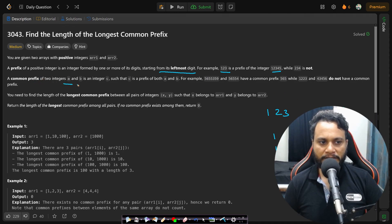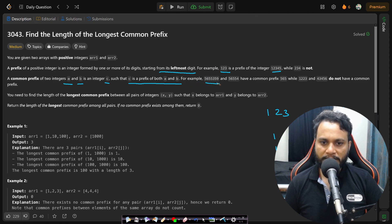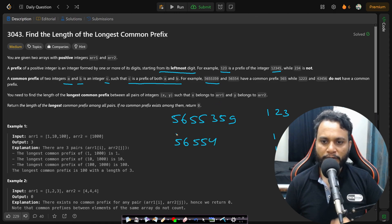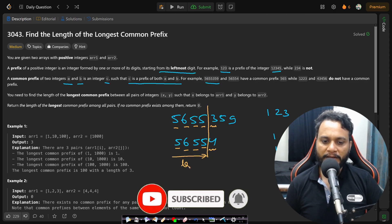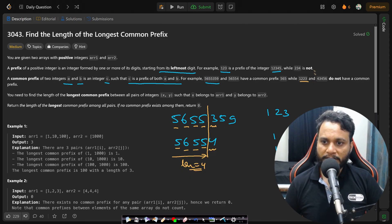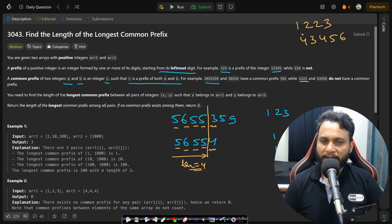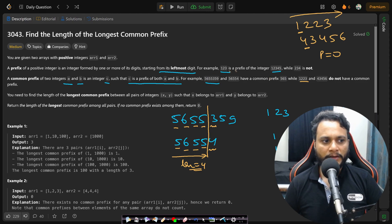A common prefix of two integers a and b is an integer c such that c is a prefix of both a and b. For example, take 565553 and 56554 — if you match digit by digit: 5 matches 5, 6 matches 6, 5 matches 5, 5 matches 5, but 3 does not match 4. So the common prefix is 5655, which has length 4. For numbers like 1223 and 43456, the very first digits don't match, so the prefix length is 0 — they have no common prefix.